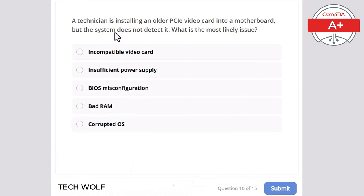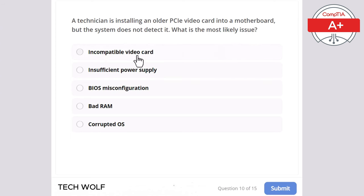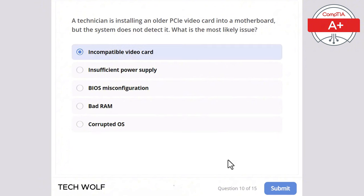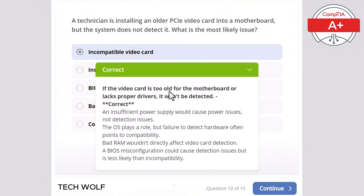Question 10: a technician is installing an older PCIe video card into a motherboard but the system does not detect it. What is the most likely issue? Incompatible video card, insufficient power supply, BIOS misconfiguration, bad RAM, or corrupted operating system? The correct answer is incompatible video card. If the video card is too old for the motherboard or lacks proper drivers, it won't be detected.